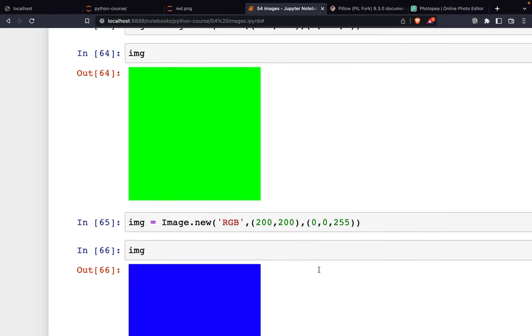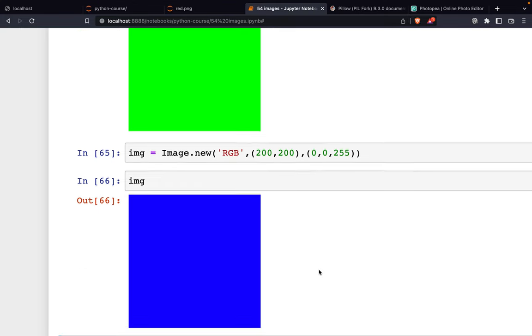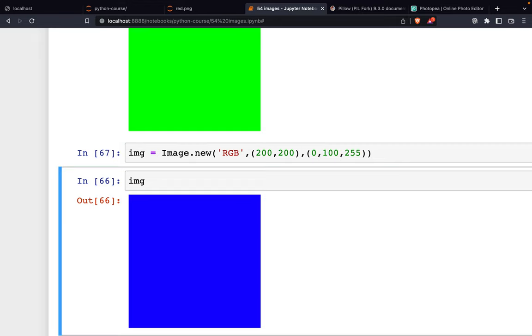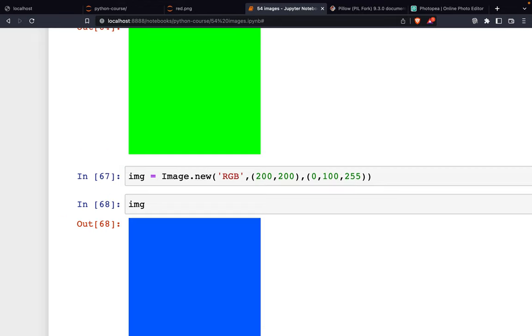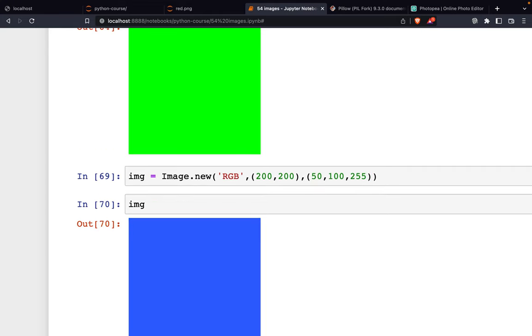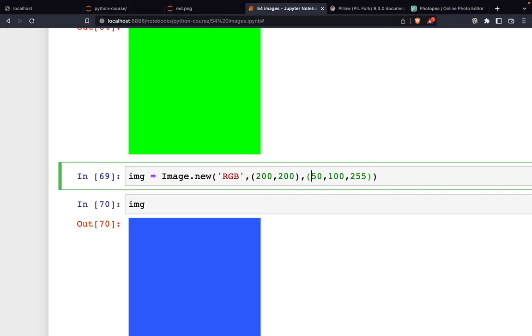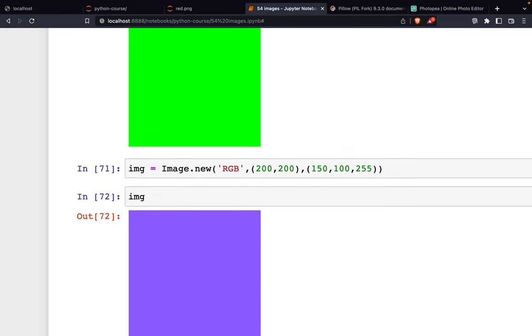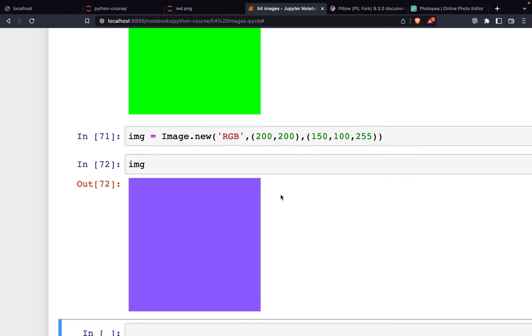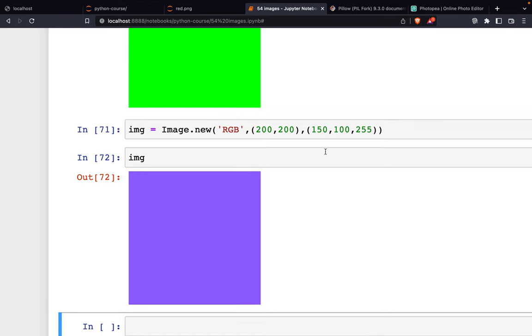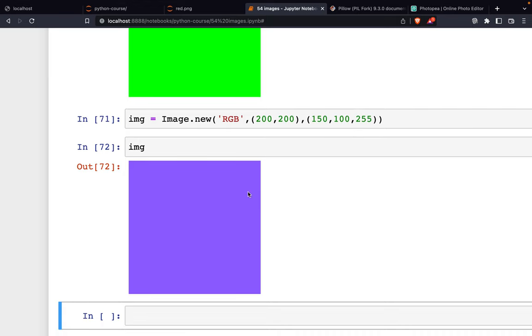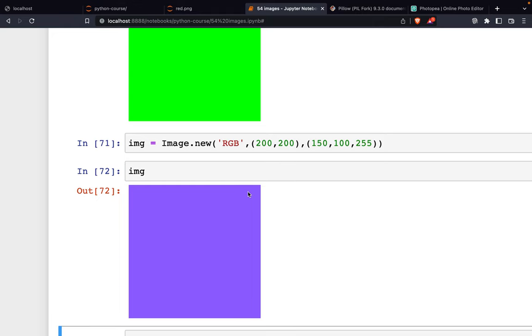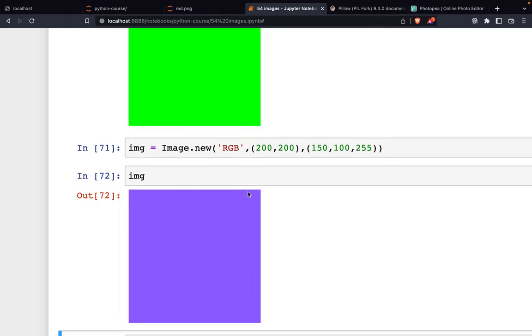Of course, these don't have to be 255 or zero - you can change the values. If we change this, it will turn purple. You have to know the RGB values if you want to make a specific color. This is how to work with images using the Pillow module.